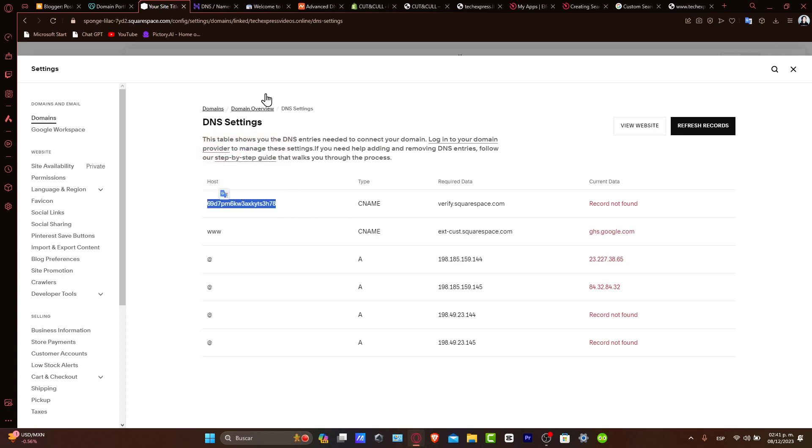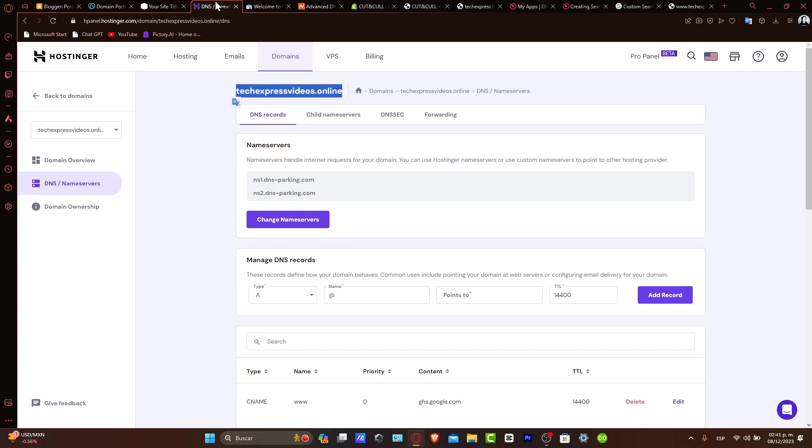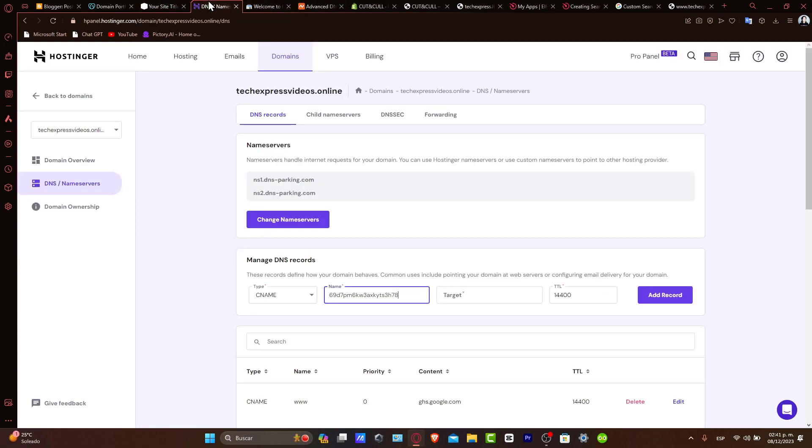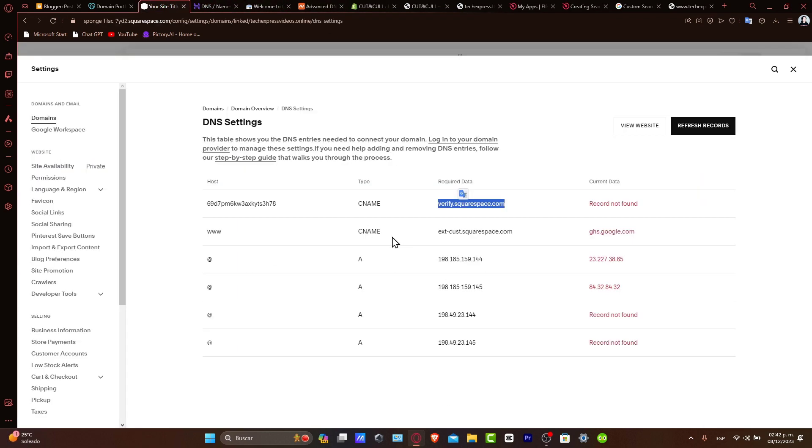Here's the name of my host. So I'm going to go here, I go for the name of my host and back in here, verify.squarespace.com. And lastly, I'm going to do exactly the same thing but with www.